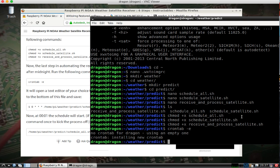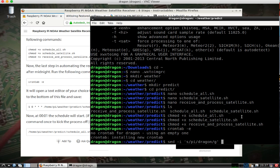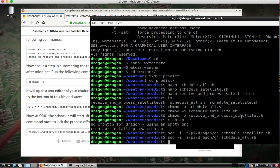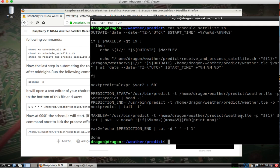Okay, let's see, let's fix the other files here. We should be able to use SED, so if we do PI and I want to replace that with DRAGON in the schedule satellite file and in the schedule all. Let's take a look. Yeah, okay.